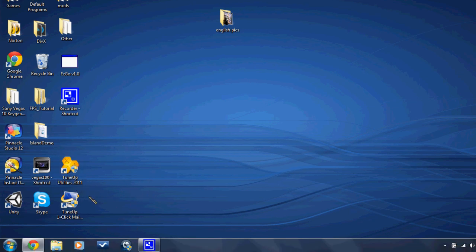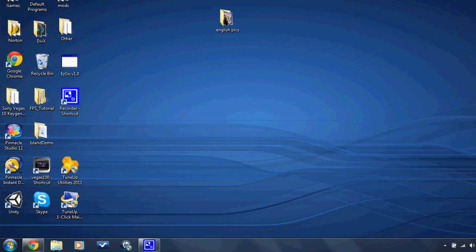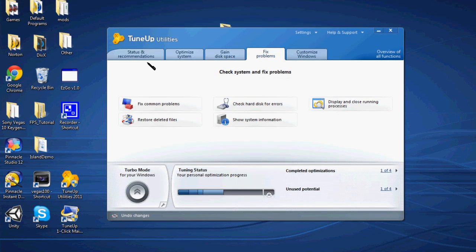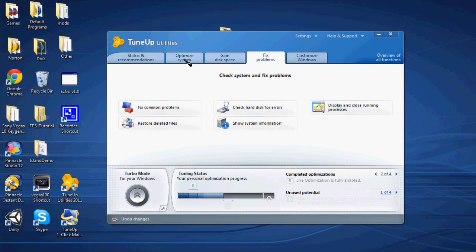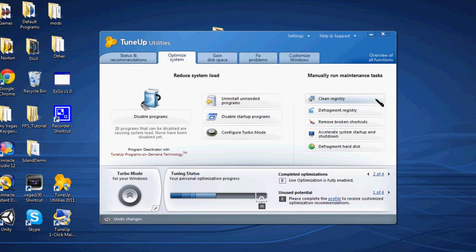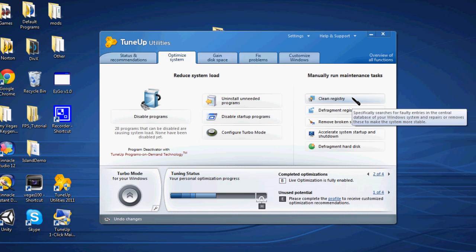As I said, I'll have a link below. Open it up, wait for it to load, and then go ahead and click Optimize System. Once you're in Optimize System, click Clean Registry right here.